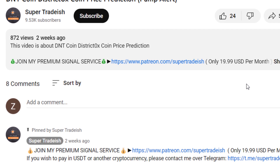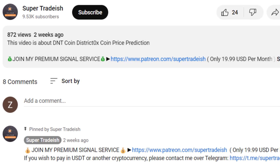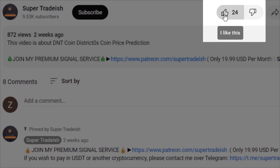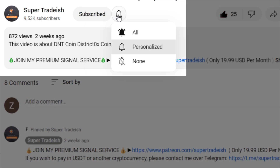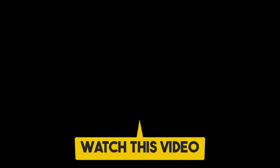If you liked it, please smash the like button, subscribe to this YouTube channel, and hit the bell notification set to all. If you want to make even more money, you can watch the next video by clicking on it.